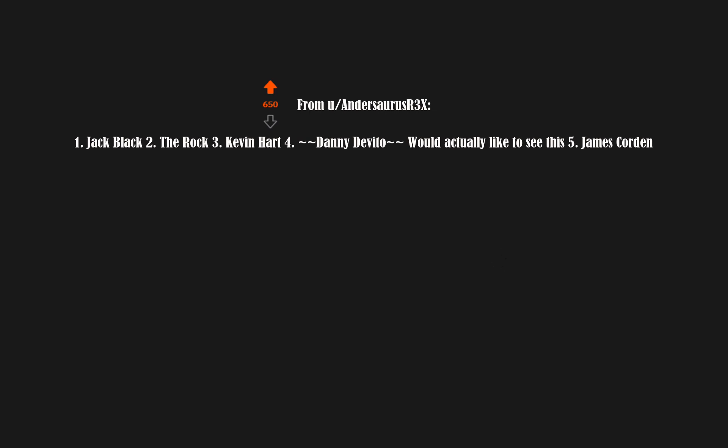1. Jack Black. 2. The Rock. 3. Kevin Hart. 4. Danny DeVito would actually like to see this. 5. James Corden.